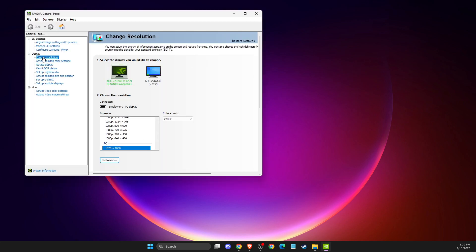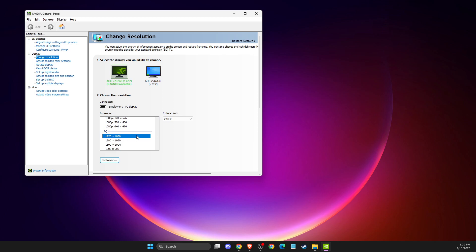And on control panel here, on resolution, select the refresh rate that your monitor is capable of. And then also the resolution that is recommended on display that I showed you earlier. So for me, it's 1920 by 1080.